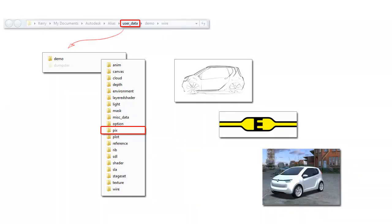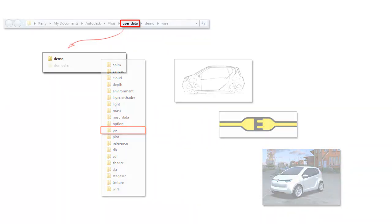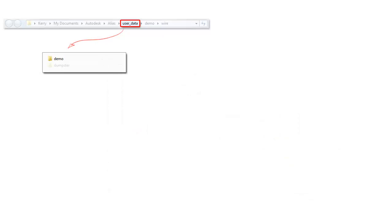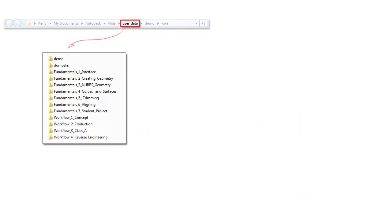Now if you've downloaded all the tutorial files, then you need to add them to your user data directory. And then you'll see the full list of projects that we'll be using. And in your professional work, this will be populated with the design projects that you're working on.